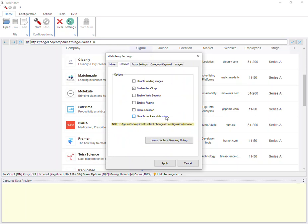When this option is enabled, Webhavi will periodically delete browser cookies during mining. It prevents the remote website from detecting details regarding your previous visits.